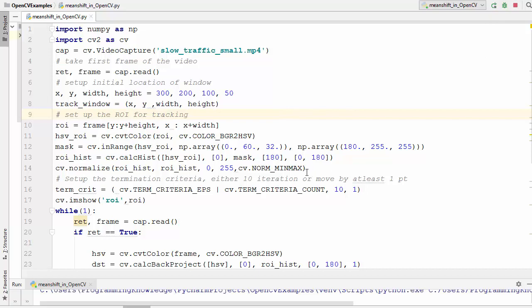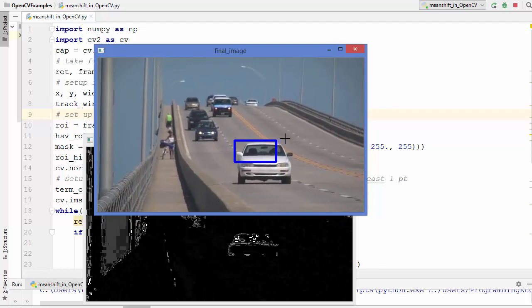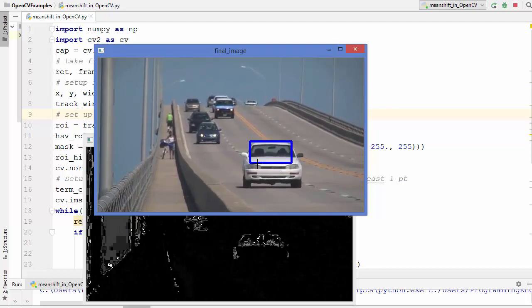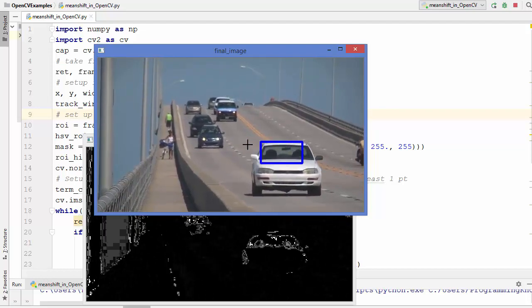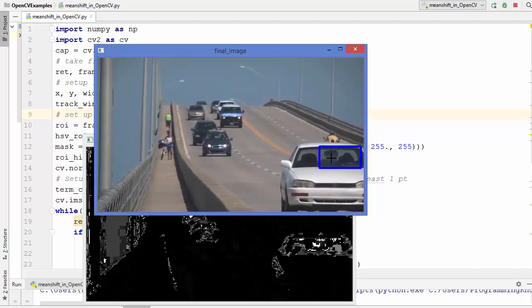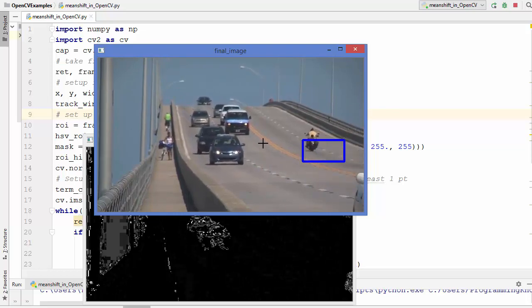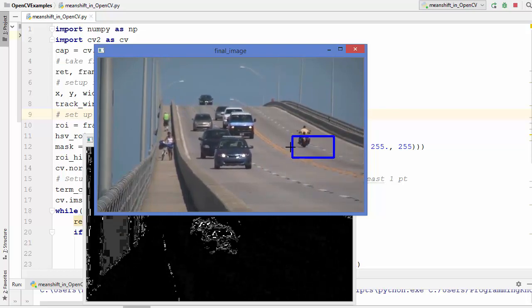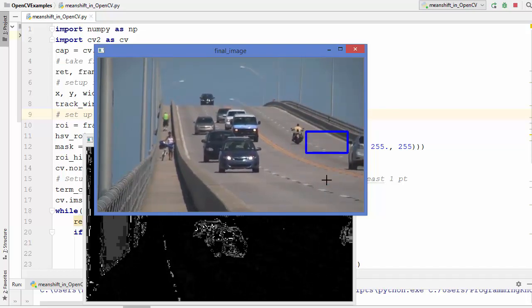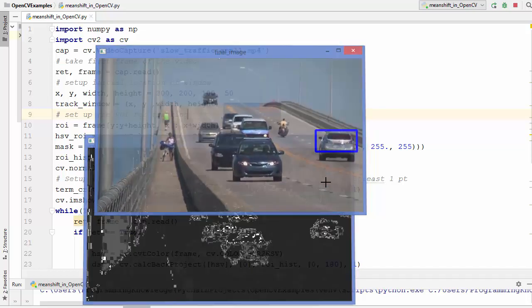First let me just run this mean shift code which we have written in the last video. We have discussed about this problem of this rectangle which always remains the same even if the object is coming closer to the camera.